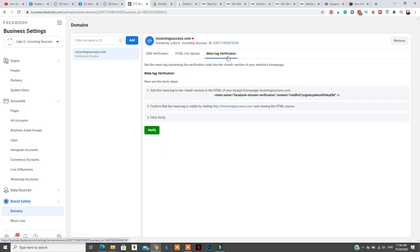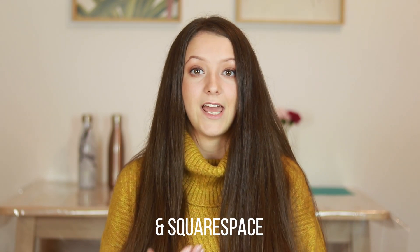The third method just requires that you add the code they give you in the head section of your website, and this can be done in multiple ways across multiple platforms. In today's video I'm going to show you how to do this in Shopify, WordPress, Wix, and any other platforms I can think of and have access to, so I can show you exactly how to add that head code to verify your domain.